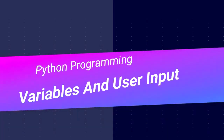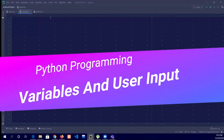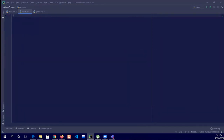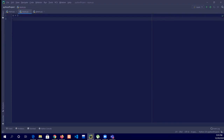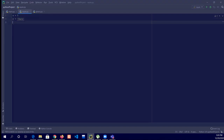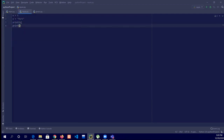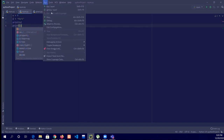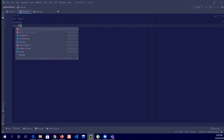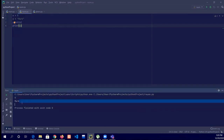Welcome to the third lecture of Python, which is about variables. We are having x equals 5 and y equals 'John' or 'mark', and we have to print x then print y. So if we run it, look at this okay.